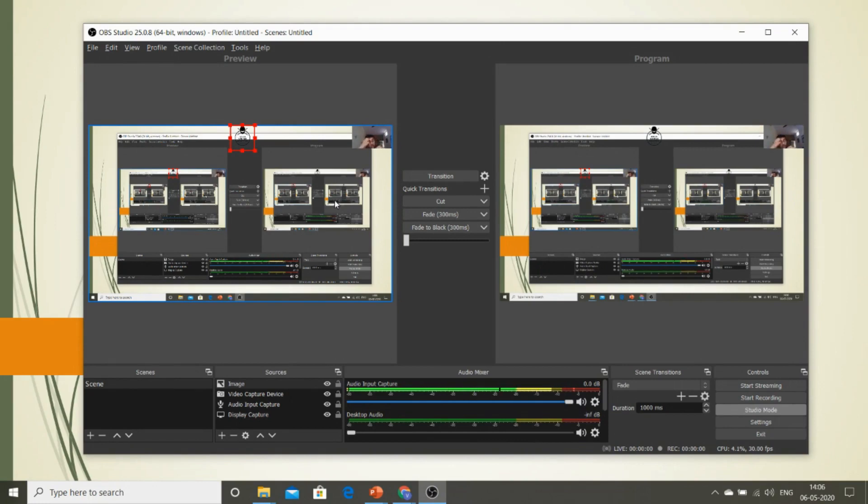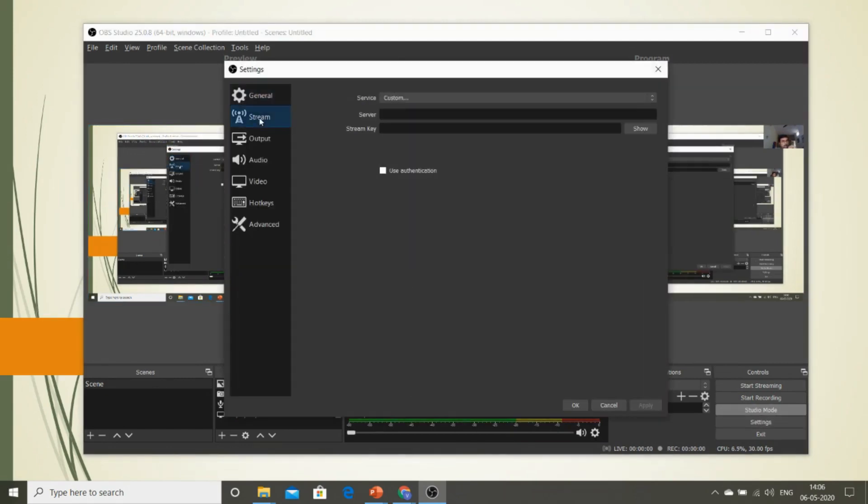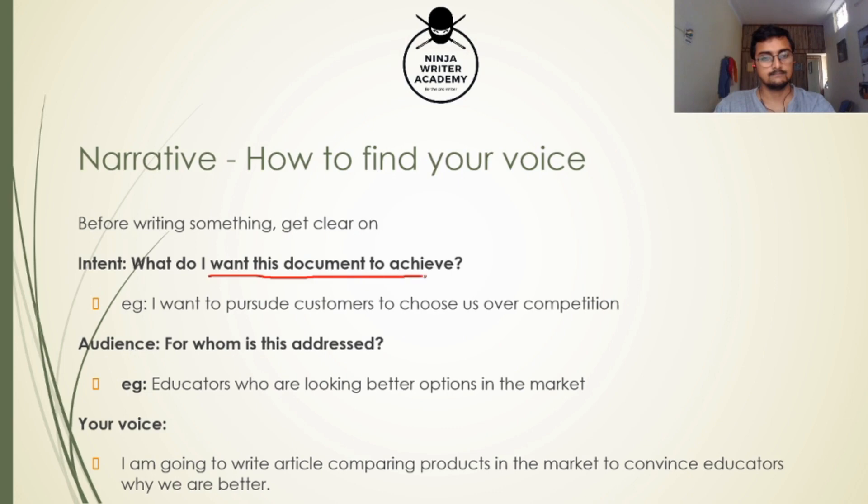Now all you need to do is go to your admin dashboard and copy the server keys like I told you. Go to your settings and paste it in the stream. We also have another video where we explain how to set up your live classes on Learnist. Don't miss to check it out. This is how your video will be visible to your students.